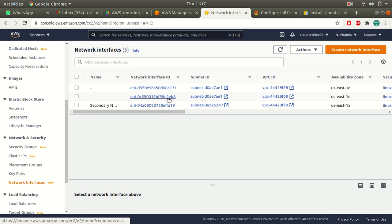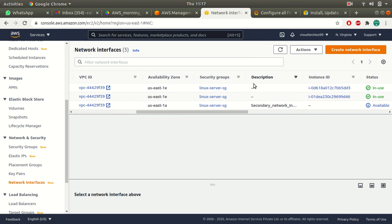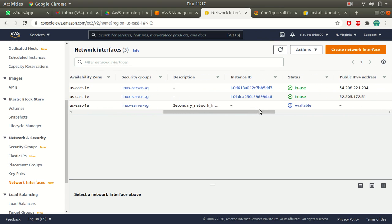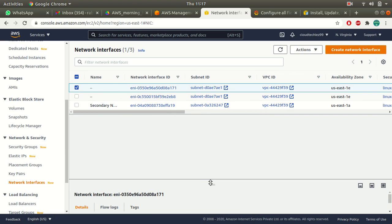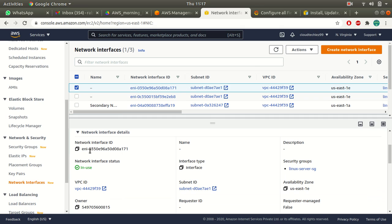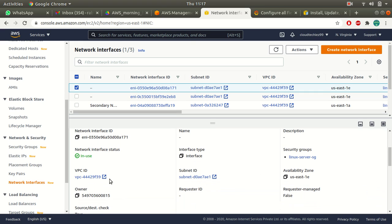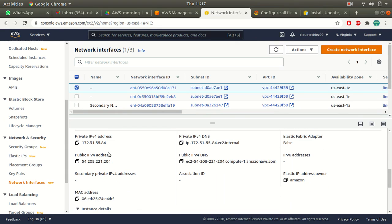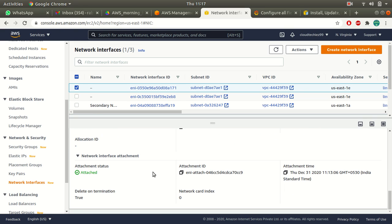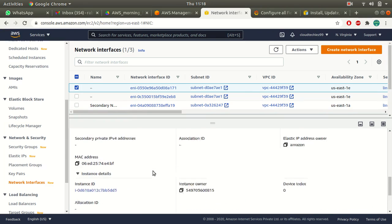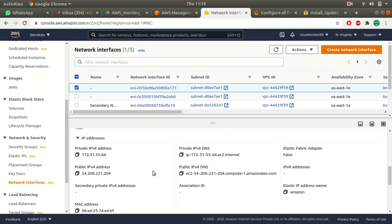All of these network interfaces are available under Networking Interfaces. Every time you launch your instances, network interfaces get created. Here I have three network interfaces — two are attached to one instance each. In the details you can see the network interface ID, whether it is attached, the security group, VPC, subnet, availability zone, private IP address, public IP address, MAC address, and which instance it is attached to.